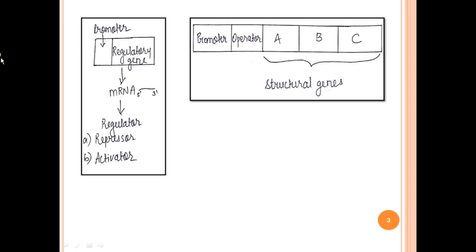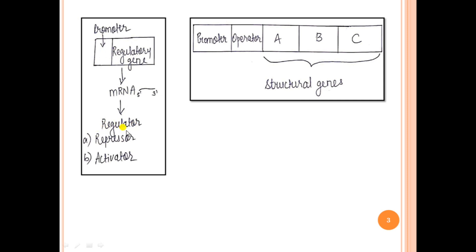This regulatory gene is under the control of a constitutive promoter — a constitutive promoter is one which is always on, meaning transcription from this promoter will always take place in the cell. This results in the formation of an mRNA which on translation gives you the regulator. Since it is a constitutive promoter, the product of this regulatory gene — the regulator — will always be present in the cell. The regulator could be of two types: the repressor and the activator.